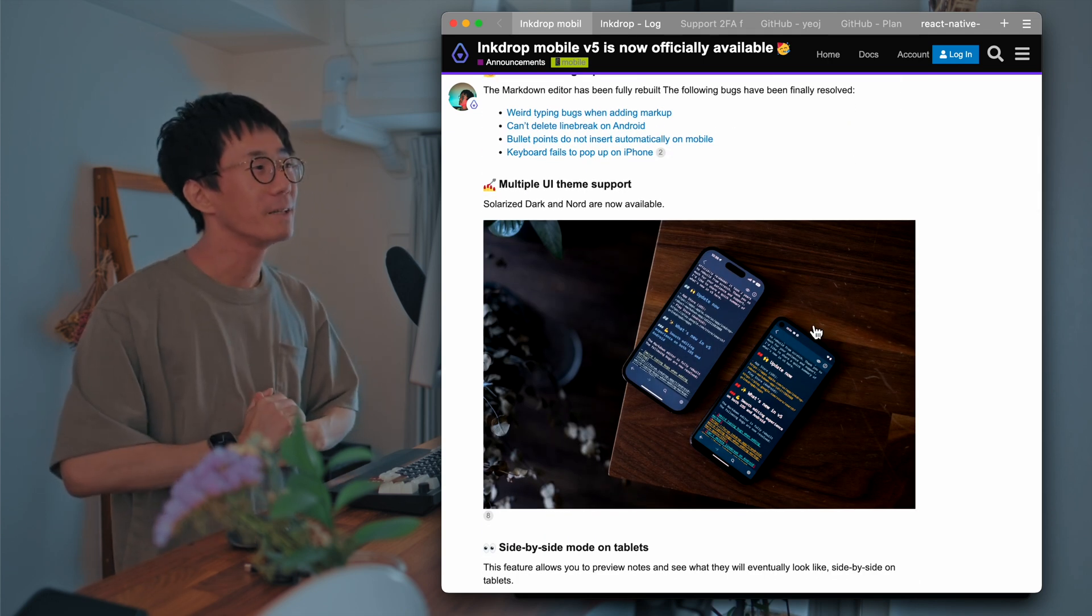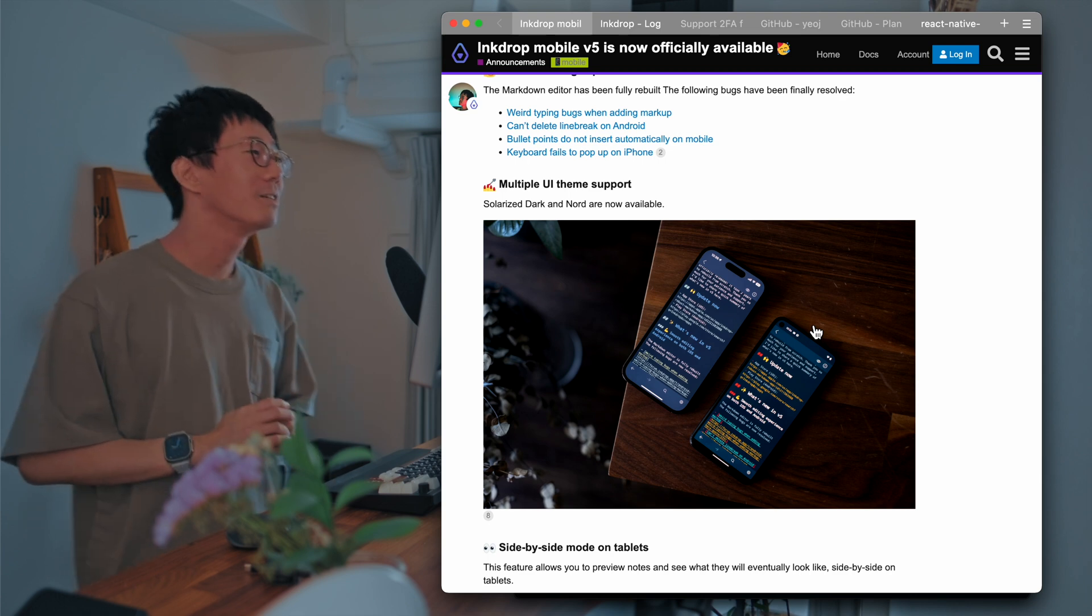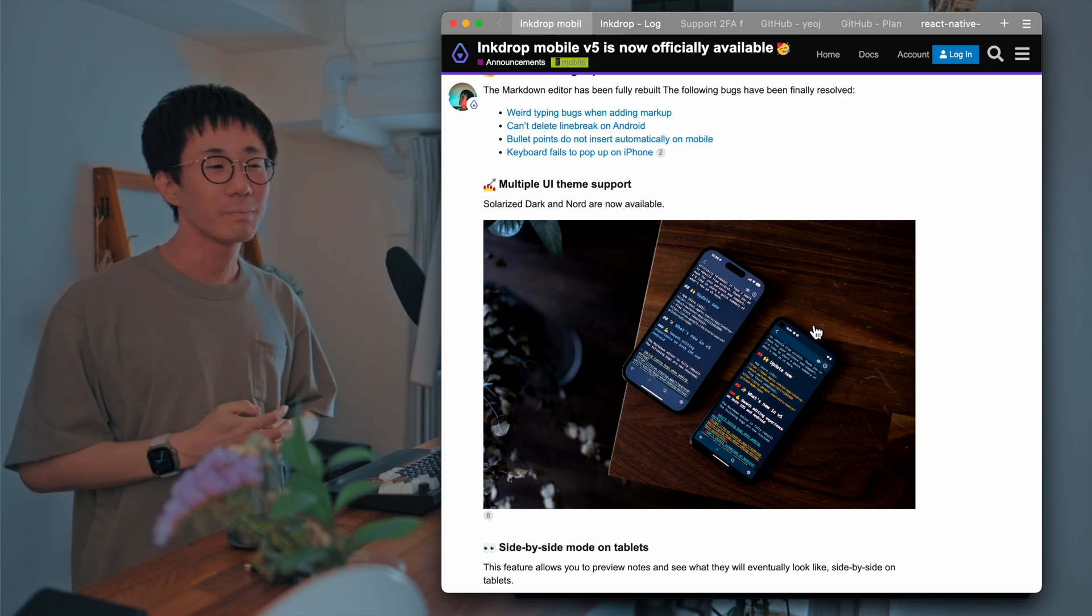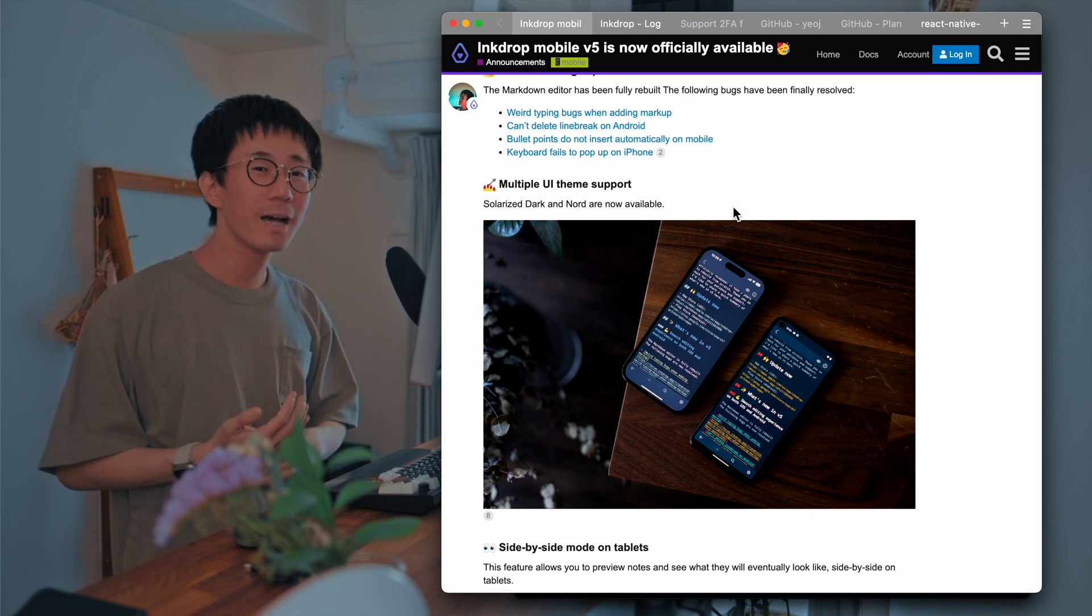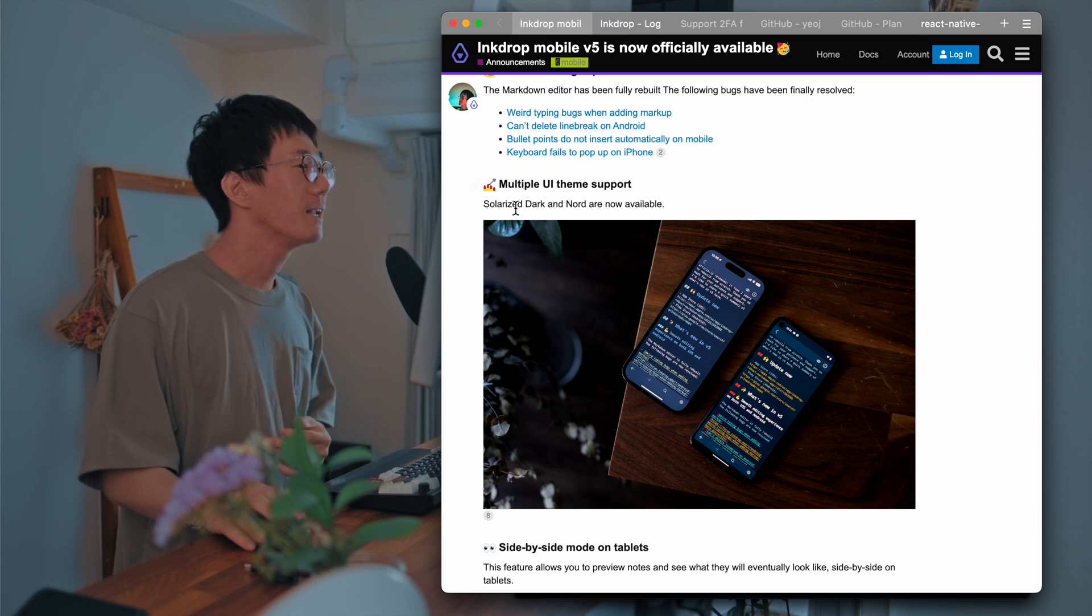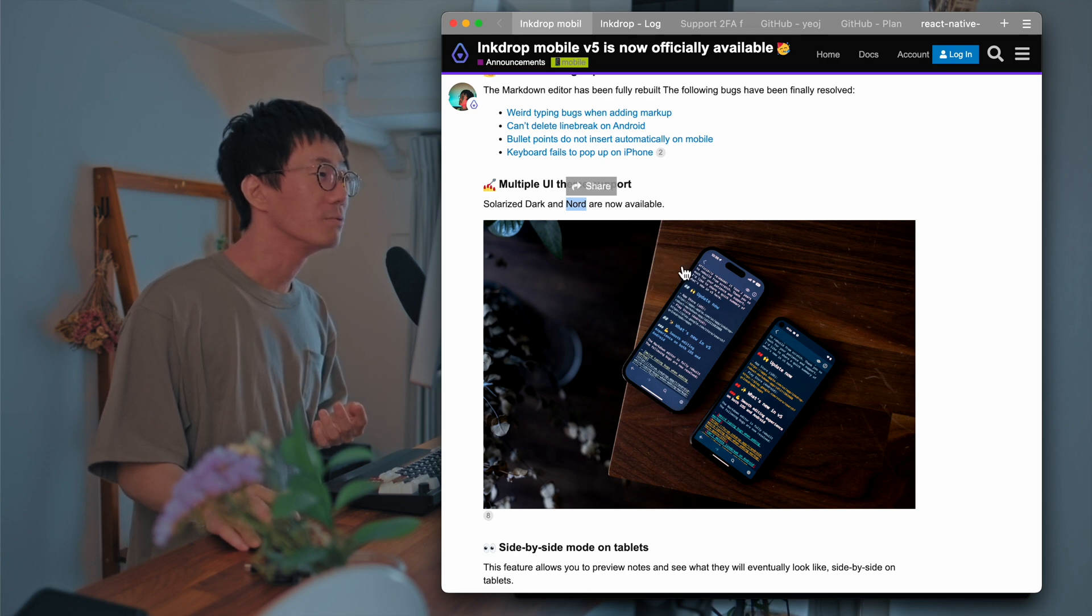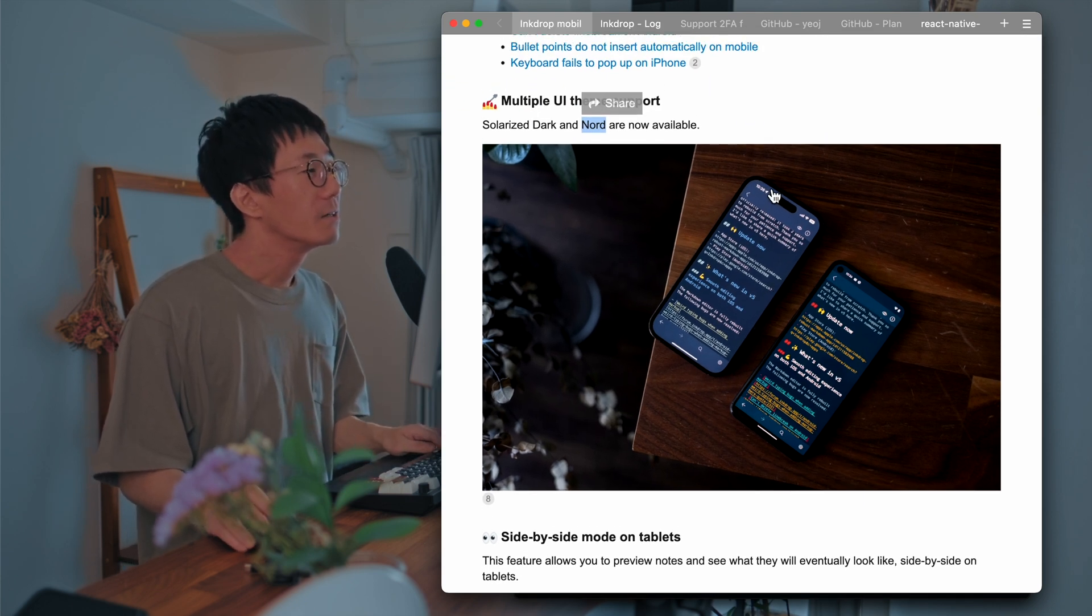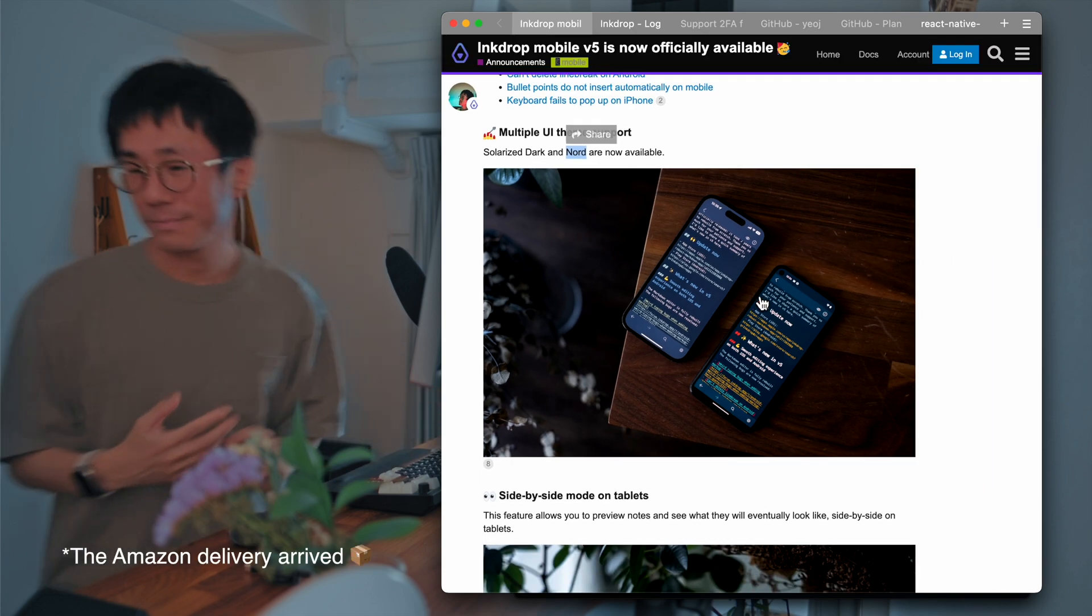And the next one is multiple UI theme support. So the old version supports light and dark theme. But now it has two more themes, which are Solarized Dark, which is my favorite one, and the Nord theme, which is this blue one. So they are very beautiful. So please try it.